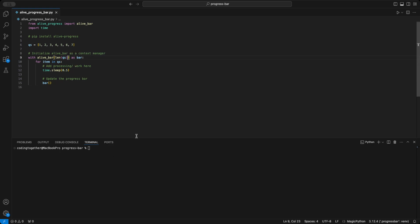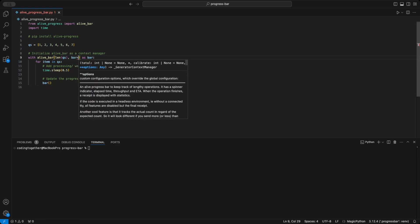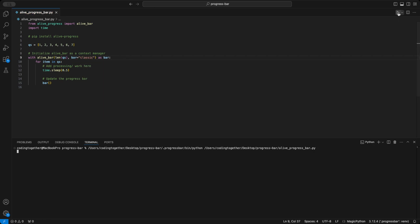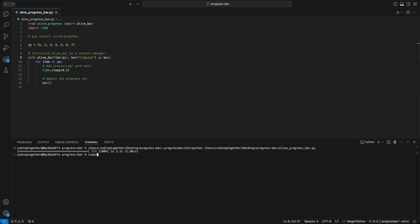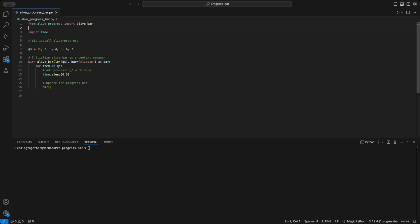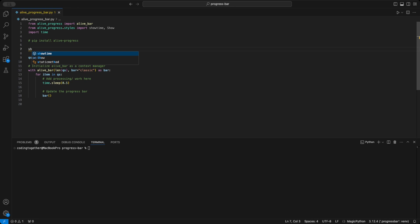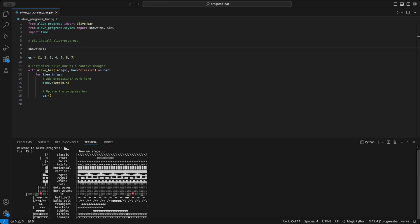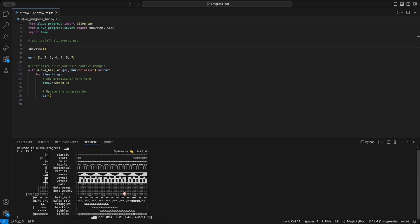But basic is too boring for us, so we can customize it. The first thing I want to show you is the bar parameter, where we can change the style of the progress bar. The classic style adds an arrowhead to the bar and uses an equal sign as the body. But there are many other variants to choose from. To see all the available styles, we need to import the showtime function and the show class from the styles package. When we run the showtime function, it displays all the available bar styles in the console — there are some pretty fun and quirky options to choose from.